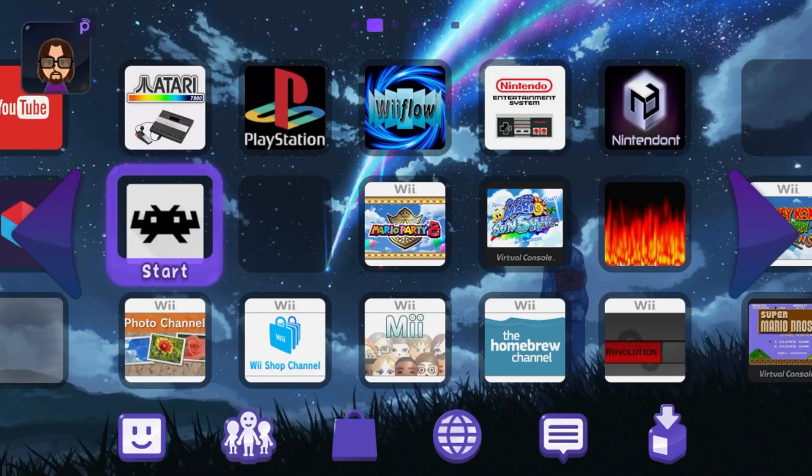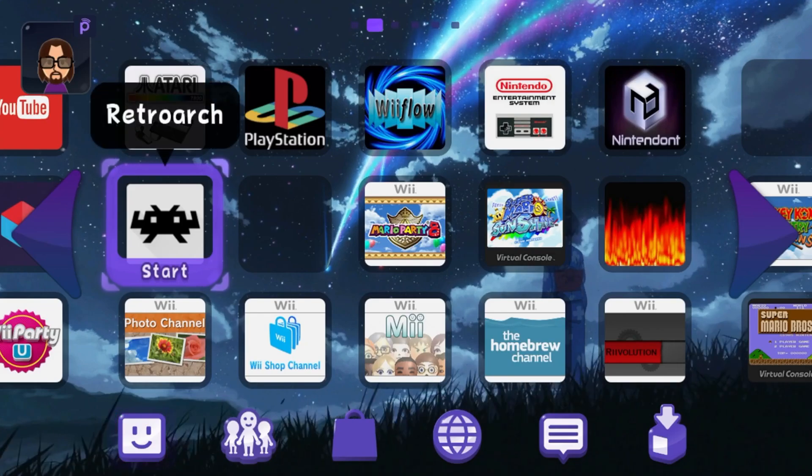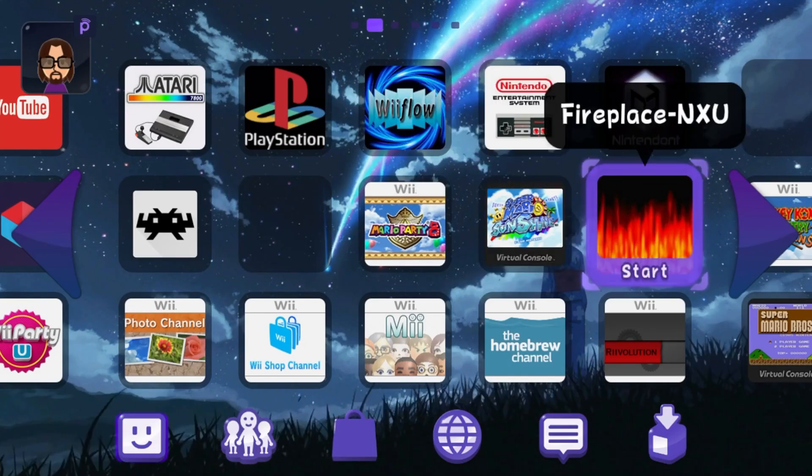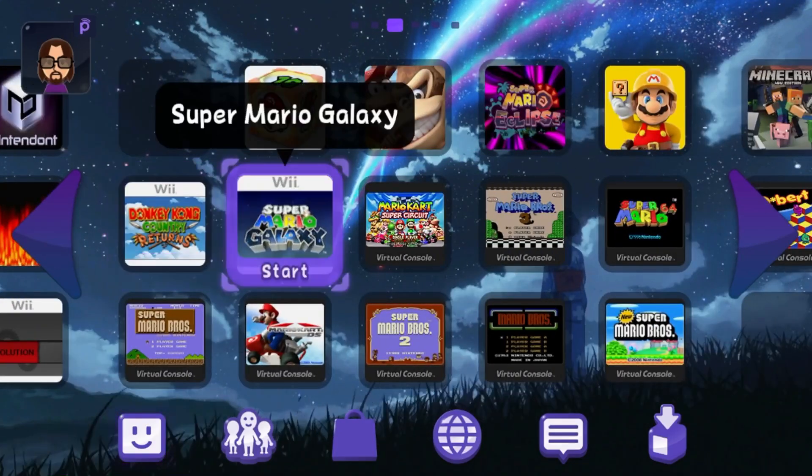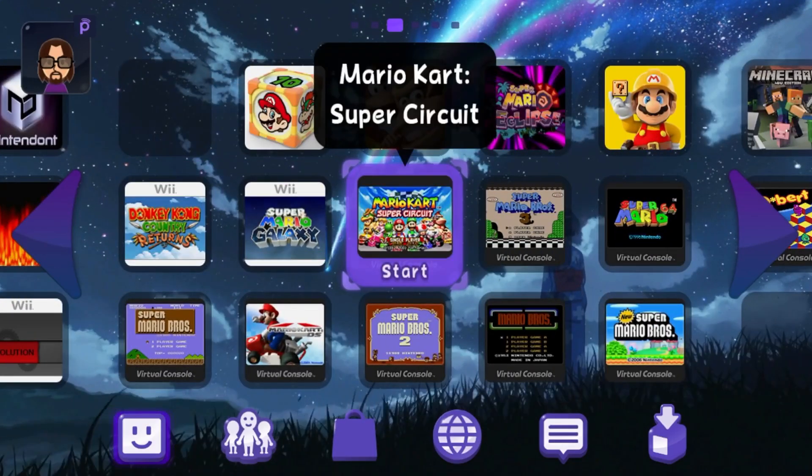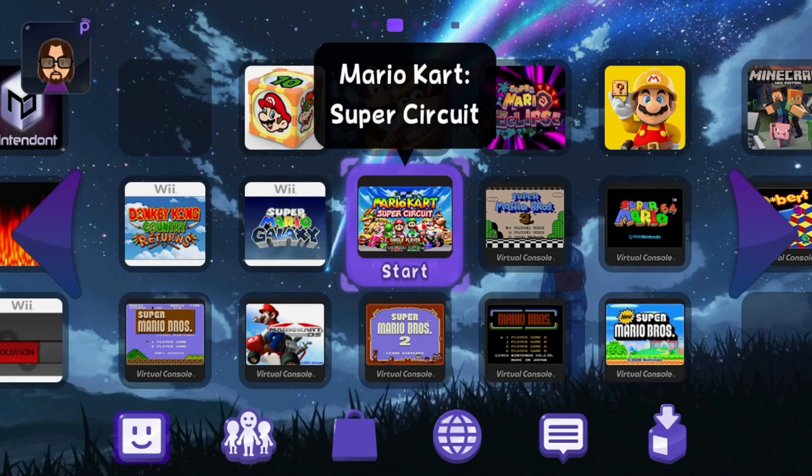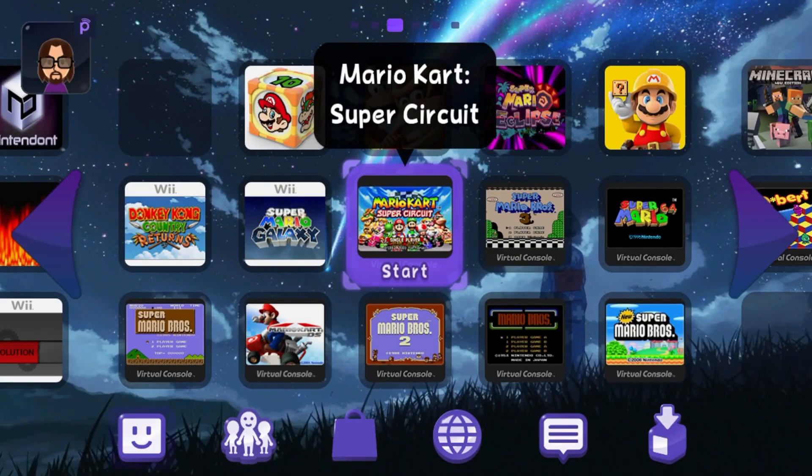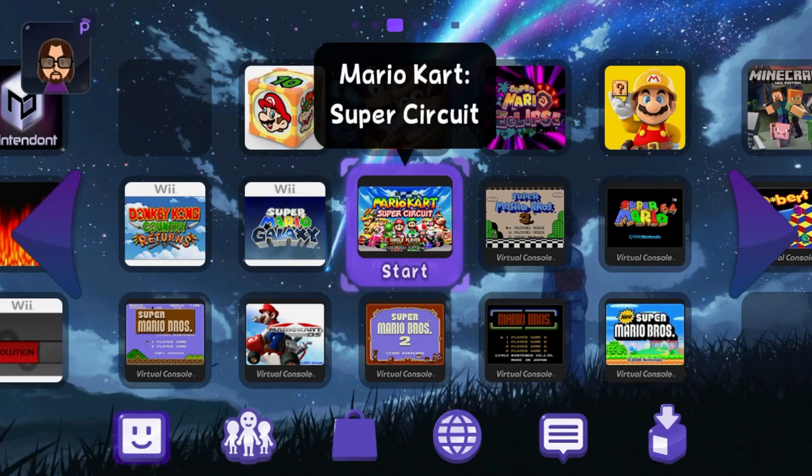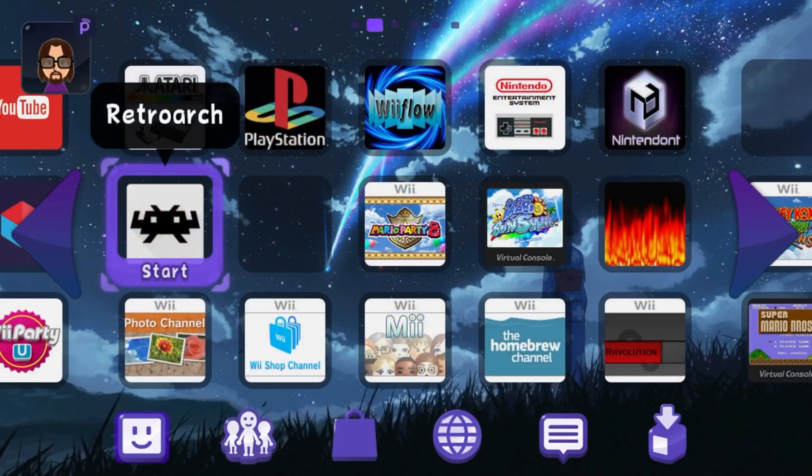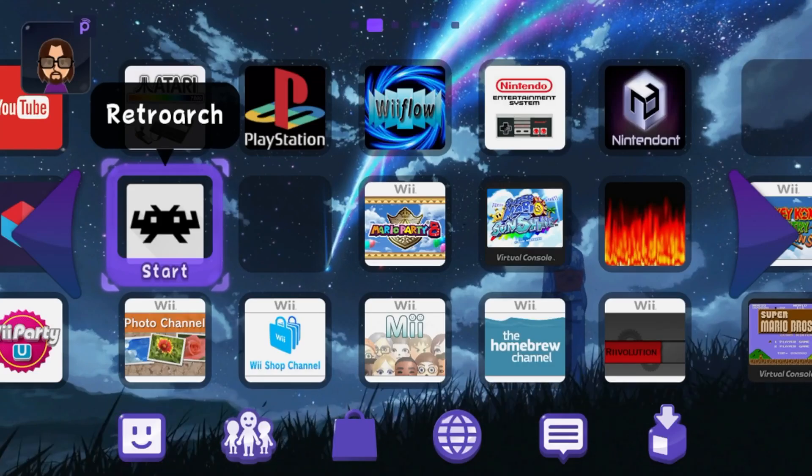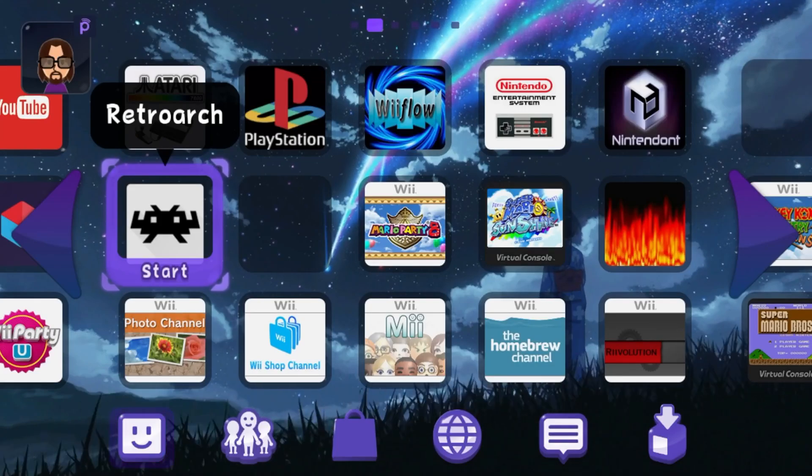If instead of RetroArch you would like games on the home screen, like Mario Kart Super Circuit right here, click on the video popping up and I'll show you how to do it over there with uVCI. Have fun playing your games on RetroArch. Stay funky and happy modding!